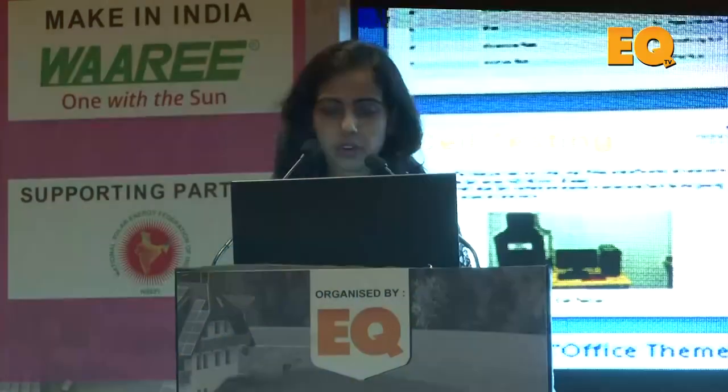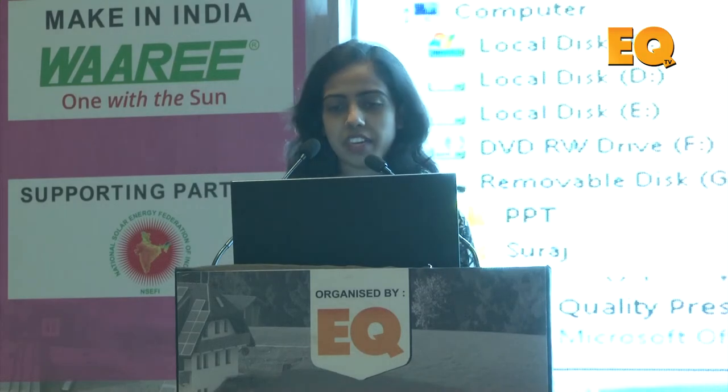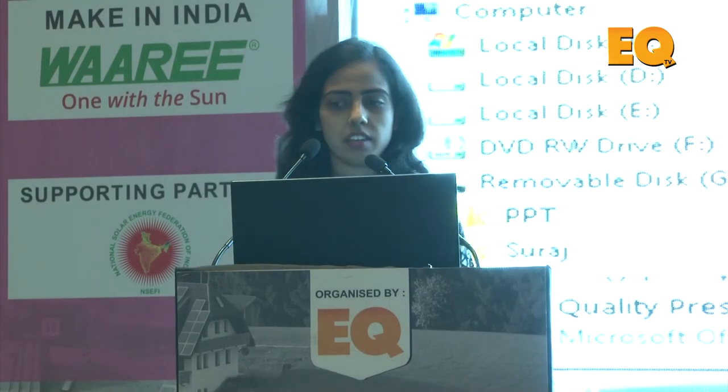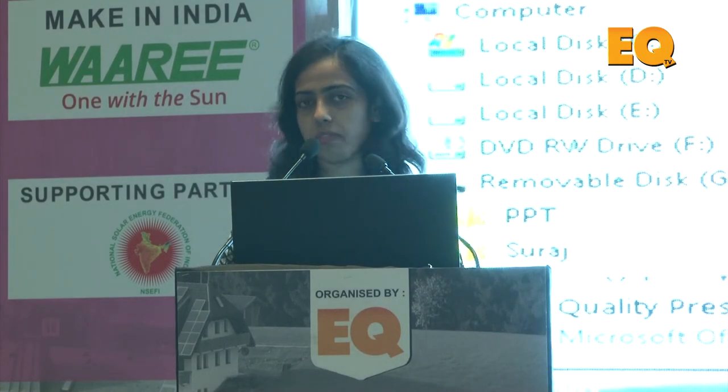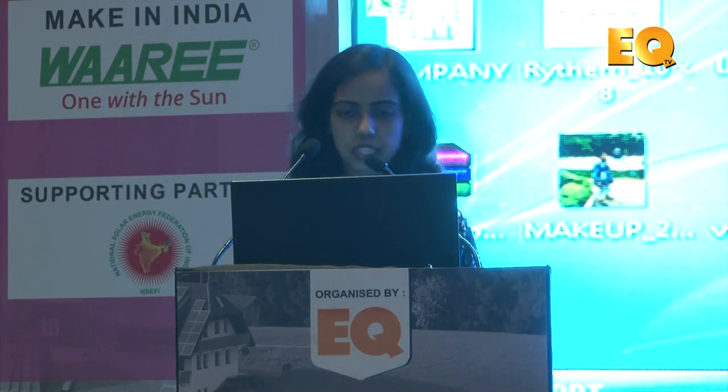With this, I would like to end my presentation. If anyone has any questions, I'm open for that. Thank you.